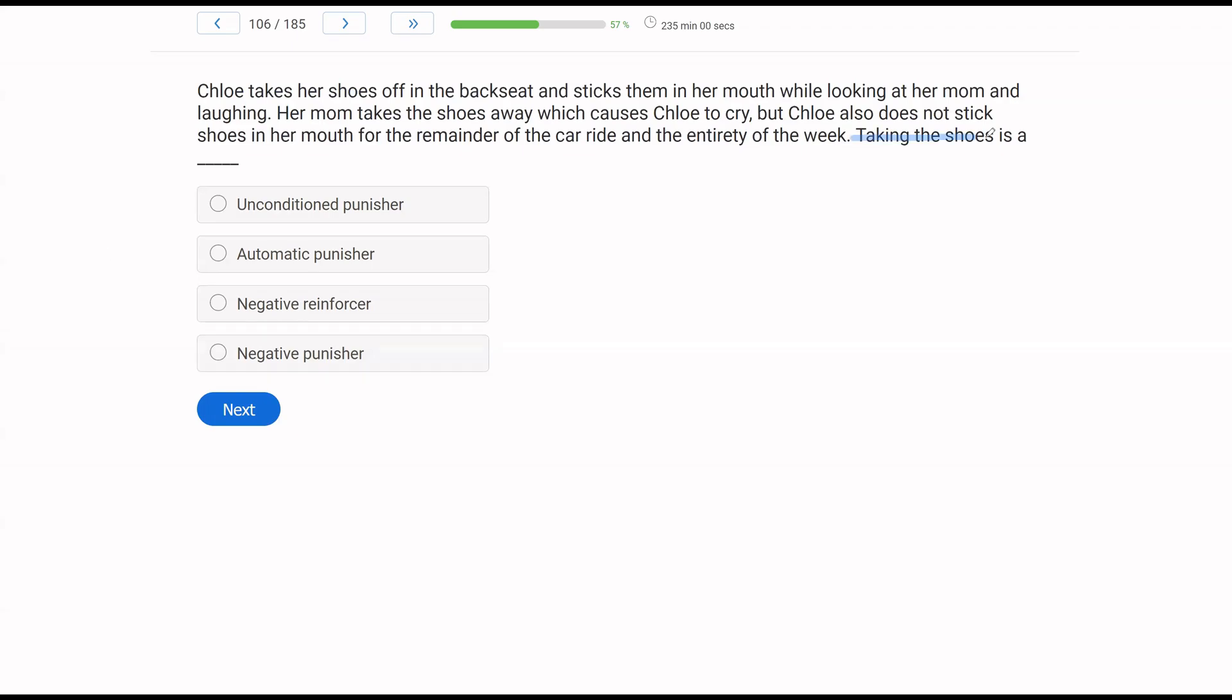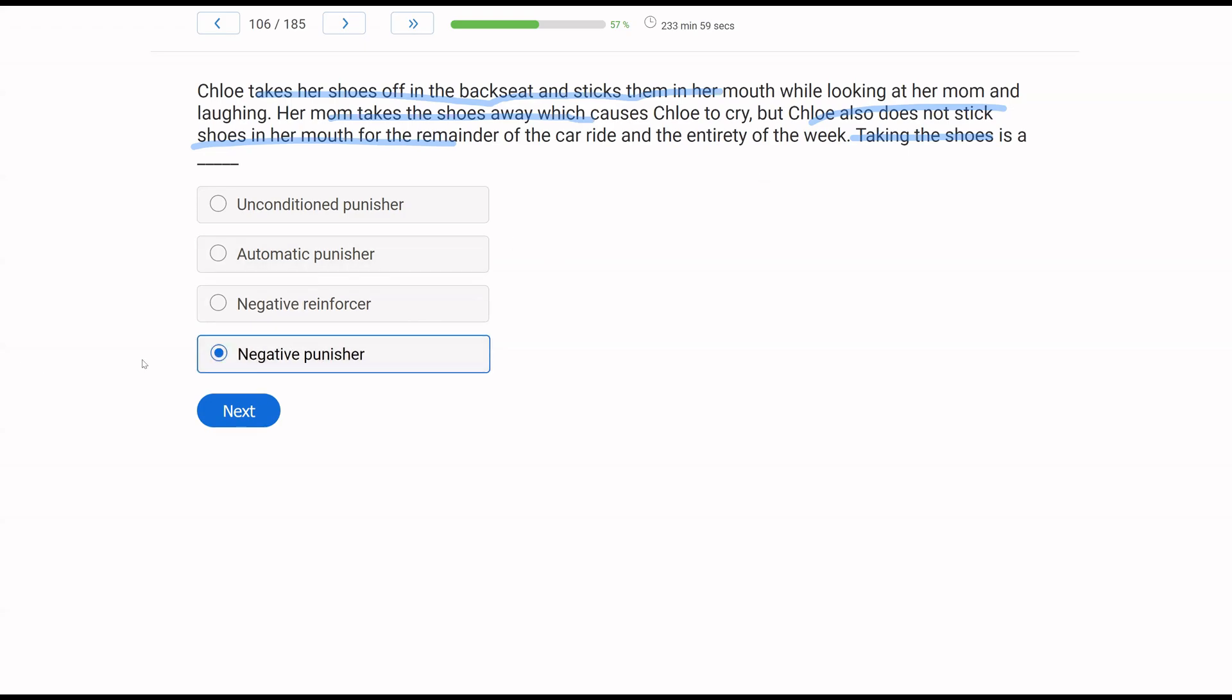Behavior question. Where do we start? We ask ourselves, did the behavior decrease or increase? Let's look. What behavior are we looking at? We're looking at Chloe. She takes her shoes off in the backseat, puts them in her mouth. Not very sanitary. What does mom do? In response, she takes the shoes away. What effect does this have? Well, Chloe stops doing it. The behavior decreases. So we know it's punishing. Now, mom takes the shoes away, right? So we've got this removal from the environment. So it appears to be negative punishment. So let's look at A, unconditioned punisher. Well, taking away the shoes is not unconditioned. That's been conditioned through pairing one way or another. Automatic punisher. It's not automatic because it's socially mediated. If there's more than one person involved, it can't be automatic. C, negative reinforcer. It is negative, but it's not a reinforcer because the behavior is decreasing. So taking the shoes has to act as a negative punisher. You're going to be able to do consequence questions very quickly with more and more practice. They become very simple and straightforward.